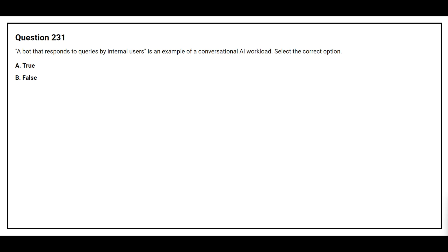Question number 231. A bot that responds to queries by internal users is an example of conversational AI workload. Select the correct option. Option A: True. Option B: False. The correct answer is option A: True.